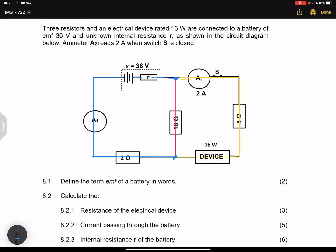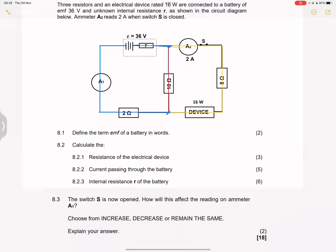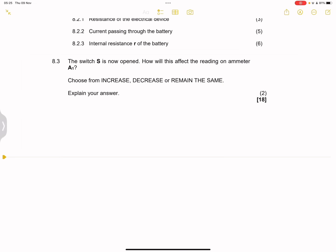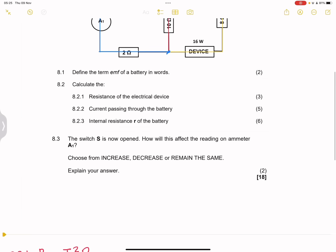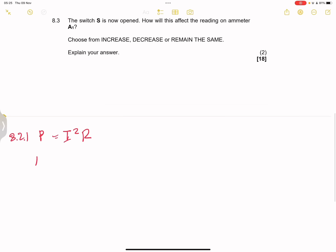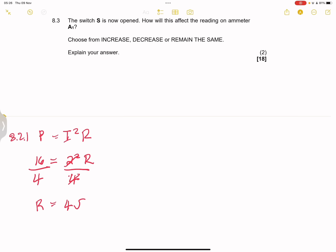We know the power rating of this device, and we know that 2 amps passes through it. So I'm going to use the power formula: P = I²R. The power rating is 16 watts, and the current passing through it is 2 amps, so that's 16 = 2² × R, which is 16 = 4R. Dividing by 4, R equals 4 ohms.